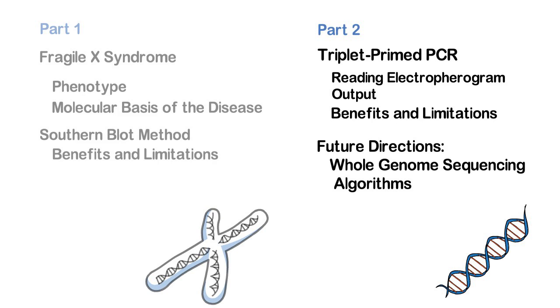In the last video, you were introduced to Fragile X Syndrome and the Southern Blot Method for clinical testing. Now, in Part 2 of this series,